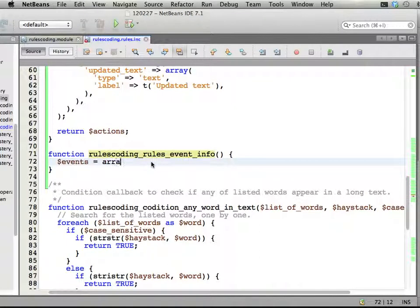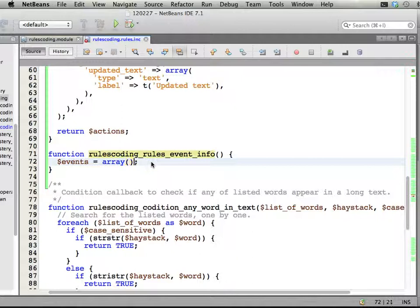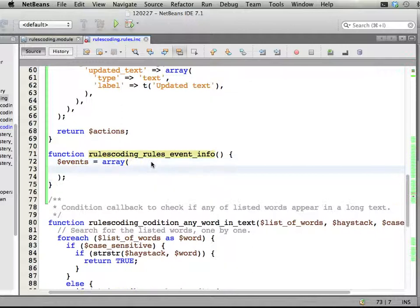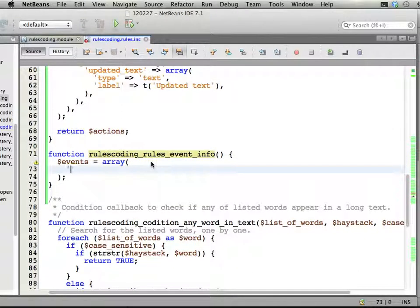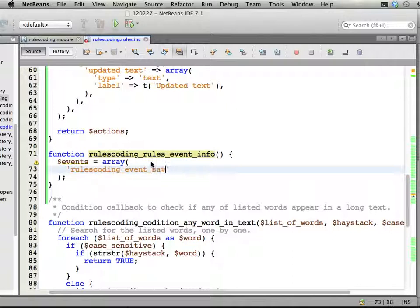Events equals array. We can have any number of events. Each of them are keyed with the machine name for the event. So I'm going to call this RulesCodingEventSaveWords or something.